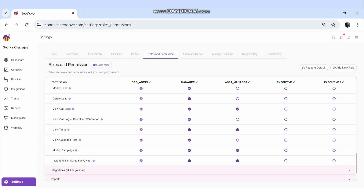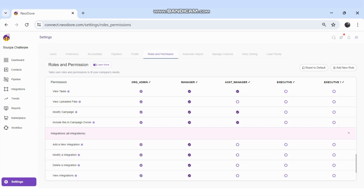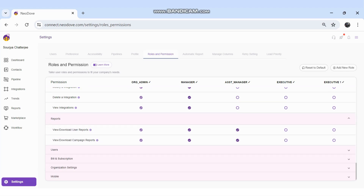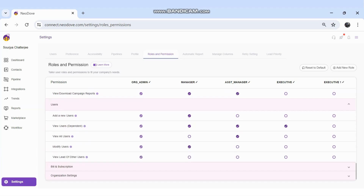For Integrations, I can set which role has permission to add a new integration, modify an existing integration, delete an integration, or view integration details including APIs used for connecting other software. For Reports, I can set which role has the option to download user reports and campaign reports.